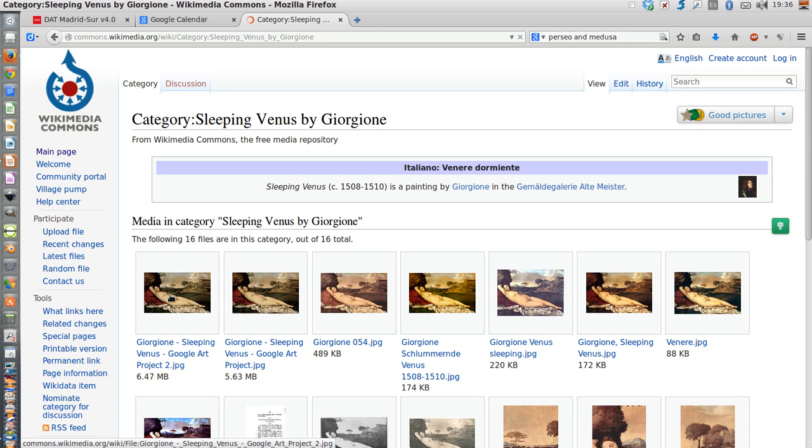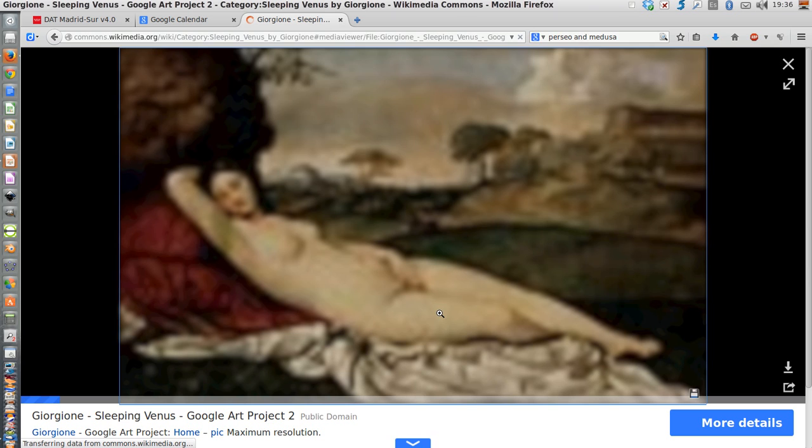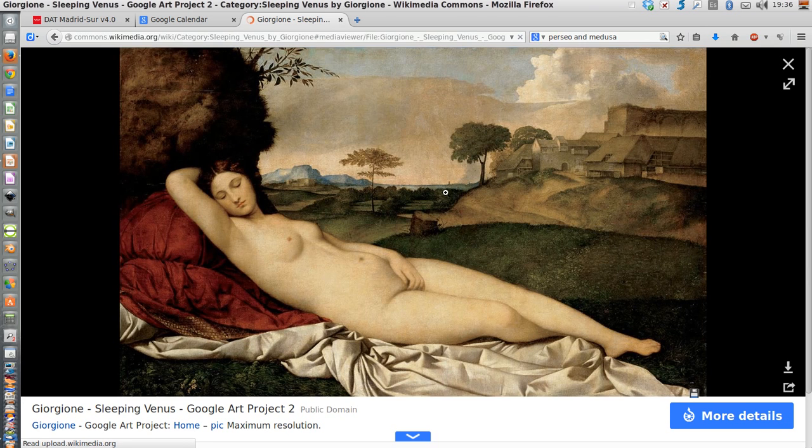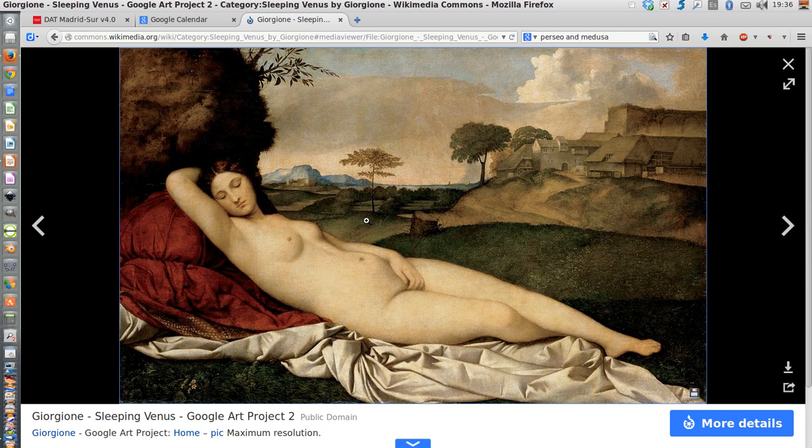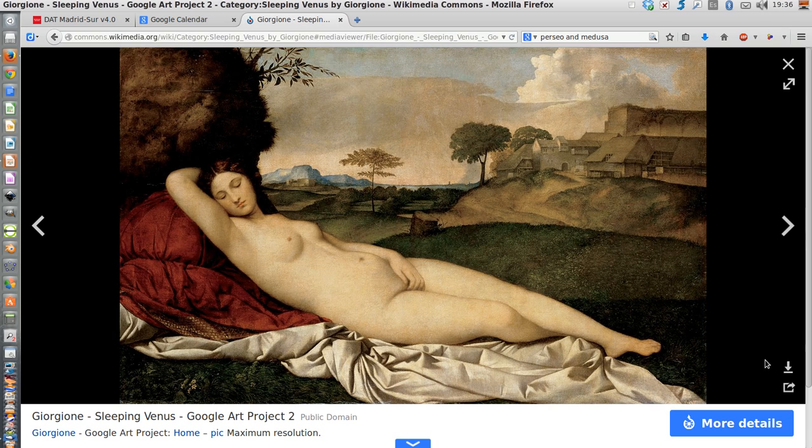I prefer clicking on Sleeping Venus by Giorgione. Remember you always have to write the title and the author. Well, clicking on the thumbnail on the left side, I got the full view of the image.